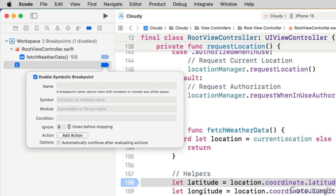Don't let yourself be thrown off by the term symbol. A symbol is nothing more than an identifier that uniquely identifies a method or function. It is a bit more complex under the hood, but that is what you need to know to work with symbolic breakpoints. If we want to break on the fetchWeatherData method, we enter the name of the method as the symbol of the breakpoint. Notice that we don't append a pair of parentheses to the symbol.